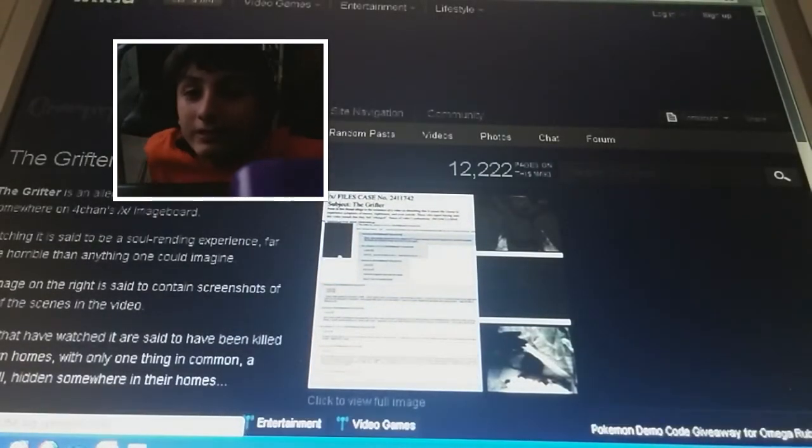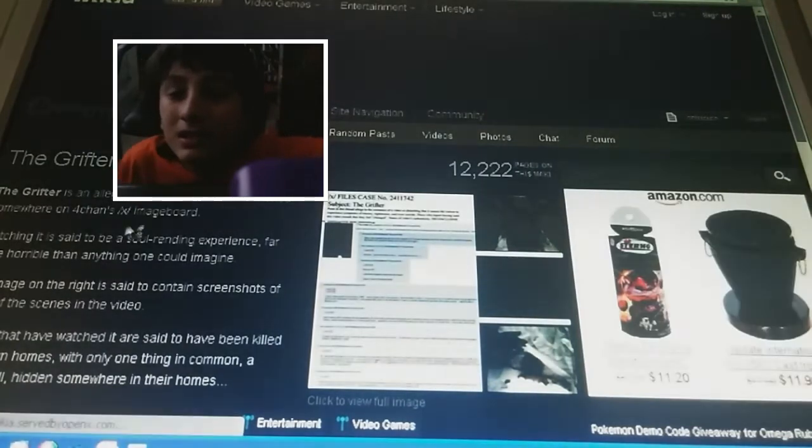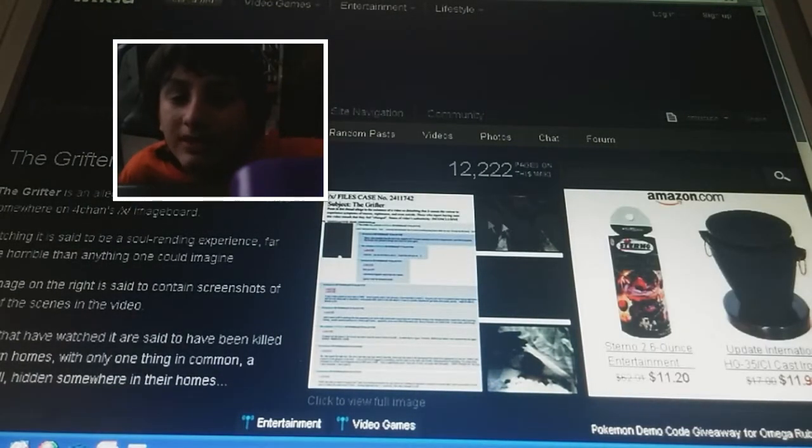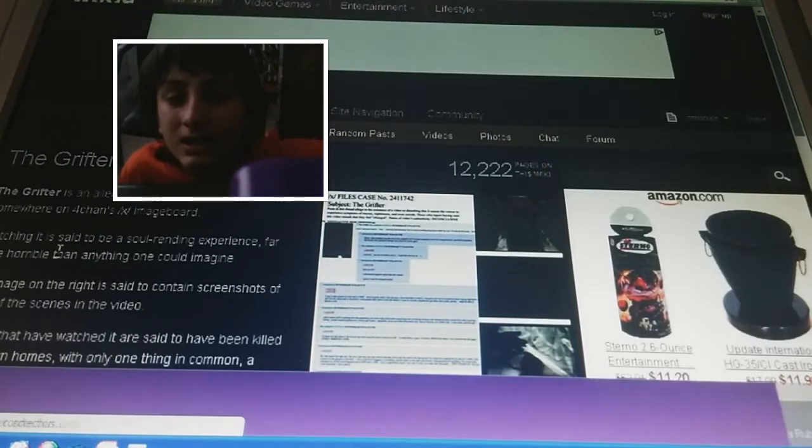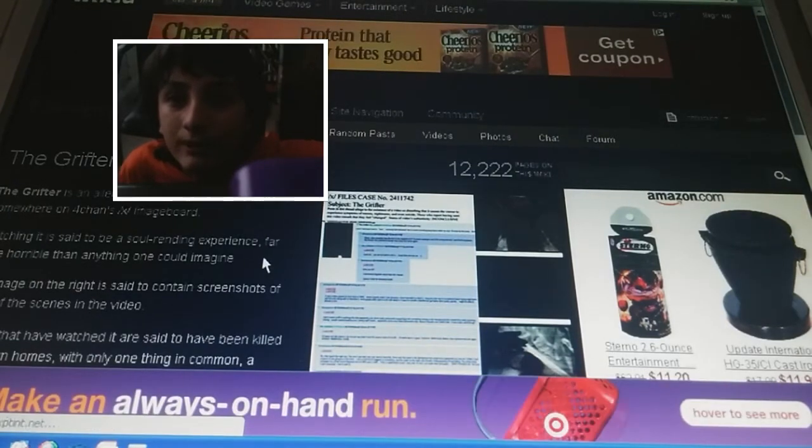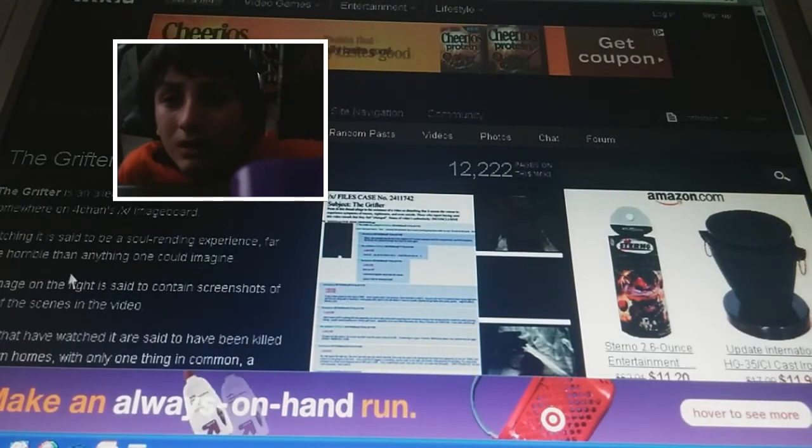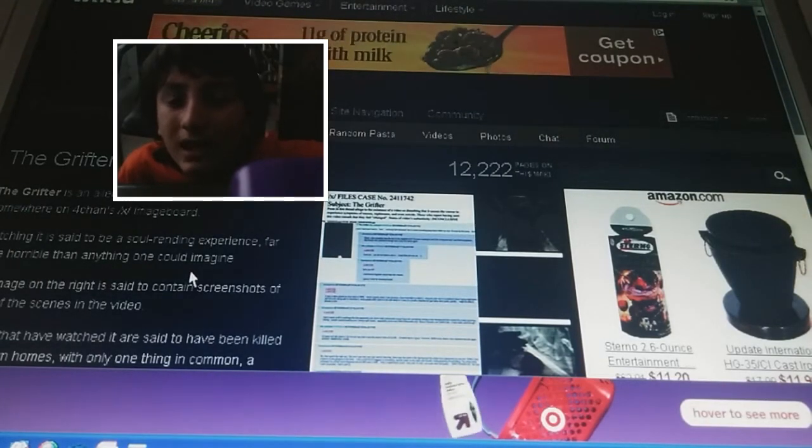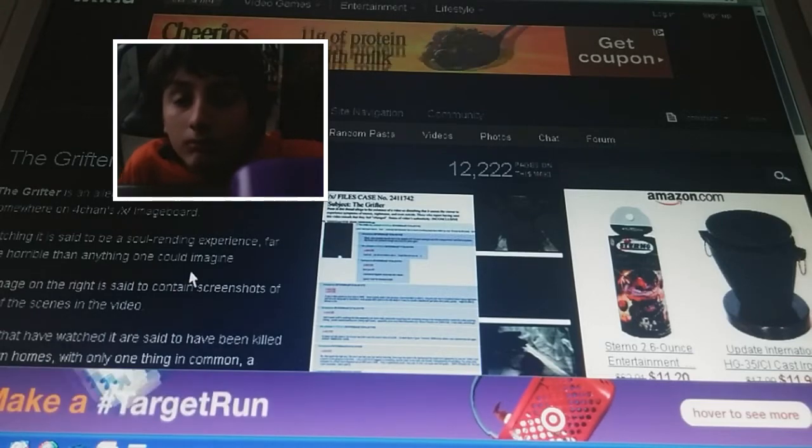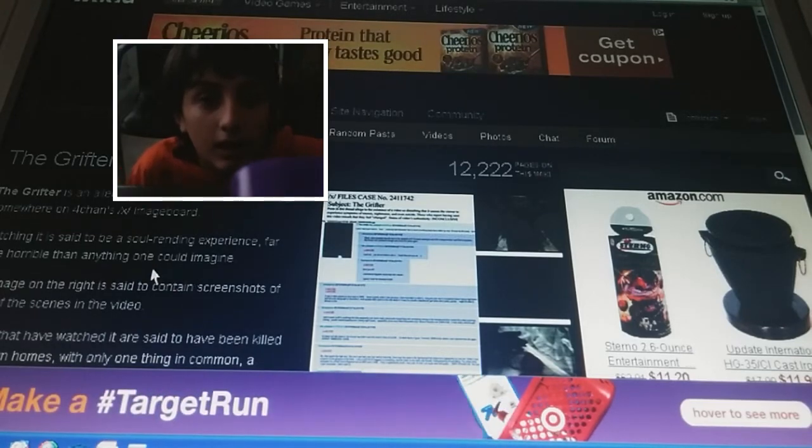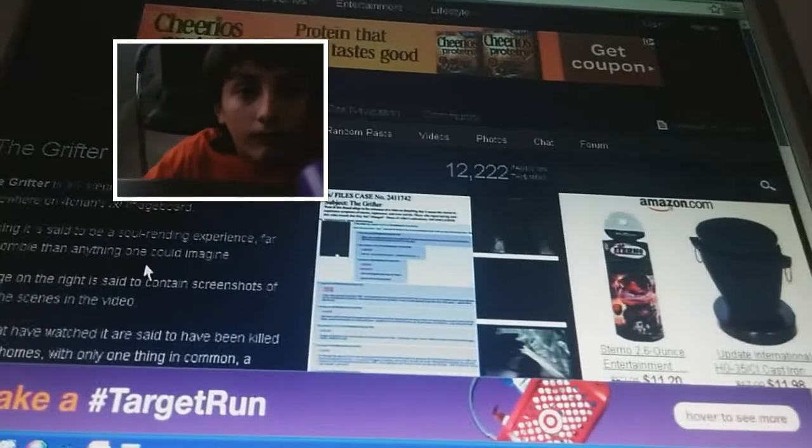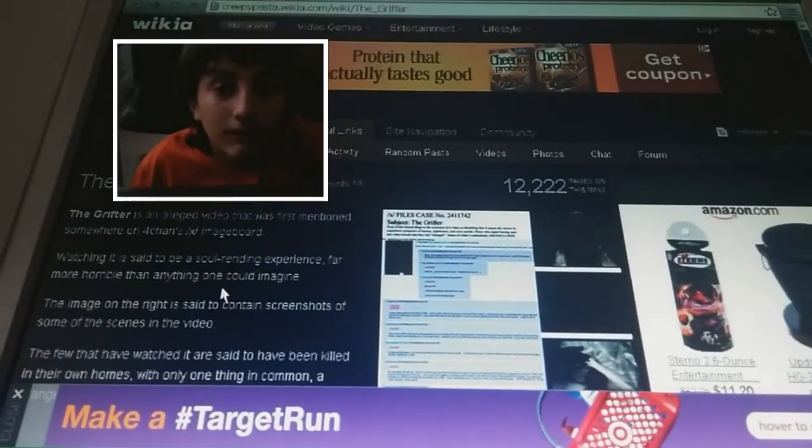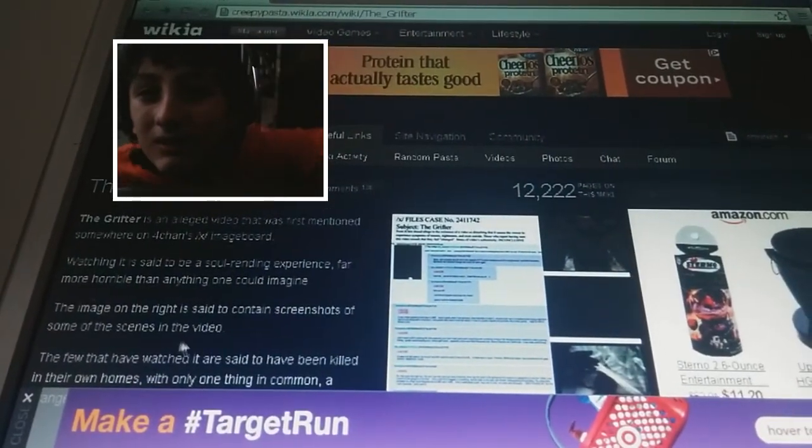The grifter is in the ledge video that was first mentioned somewhere on blah blah blah thing. Watching it is said to be a soul rendering experience, far more horrible than anything anyone. I'm scared now. I don't think I want to do this, but I don't want to die.